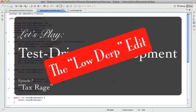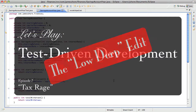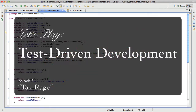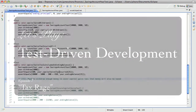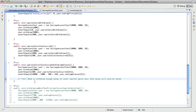Hello everyone, this is James Shore with another test-driven development video. When we left off last time, we had just finished getting a basic capital gains tax calculation in place, but as you can see right here, we didn't actually do it right.